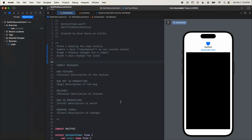Welcome back, everybody. My name is Nick. This is Swiftful Thinking. We are in a playlist where we're learning Git and source control. So far, we have created an account on GitHub and GitKraken. We've created a repository and cloned a remote repository. We've learned how to commit, how to stage and unstage, as well as stash. And now we're going to look at pushing and pulling.